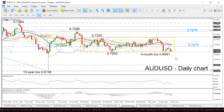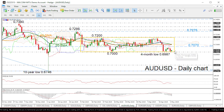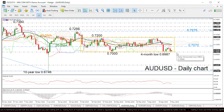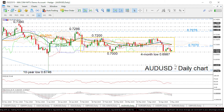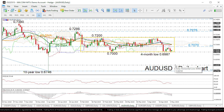The next level to watch to the downside is the 0.70 handle, and only a break below this barrier could turn traders' attention to the January 2016 low of 0.6825.